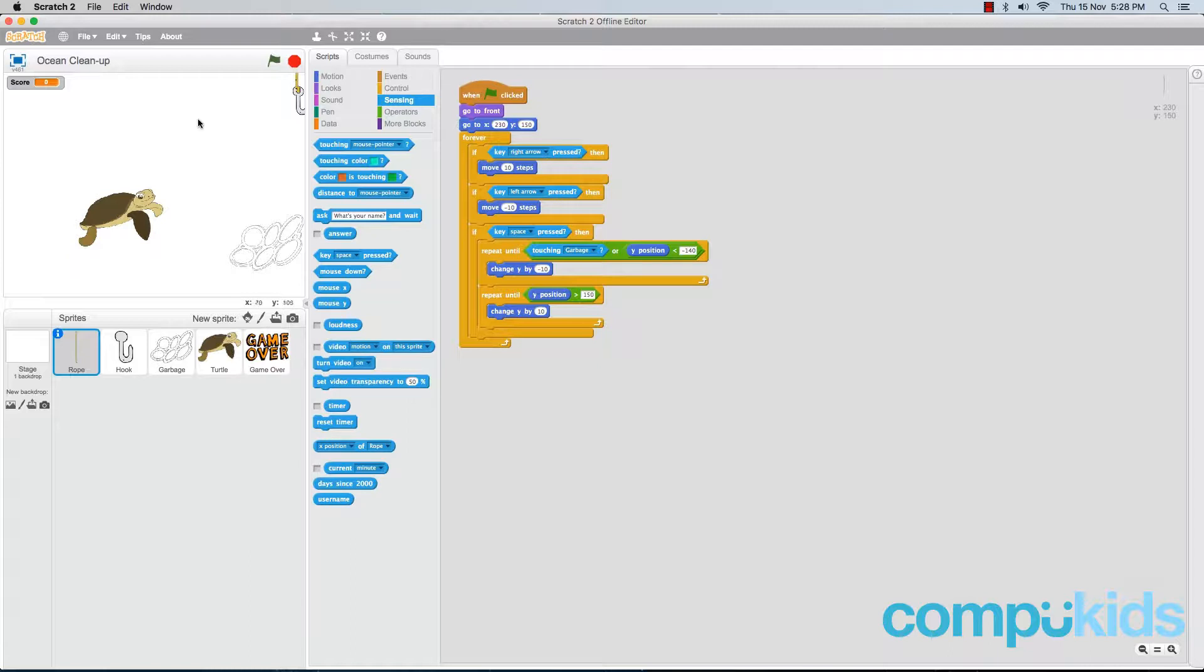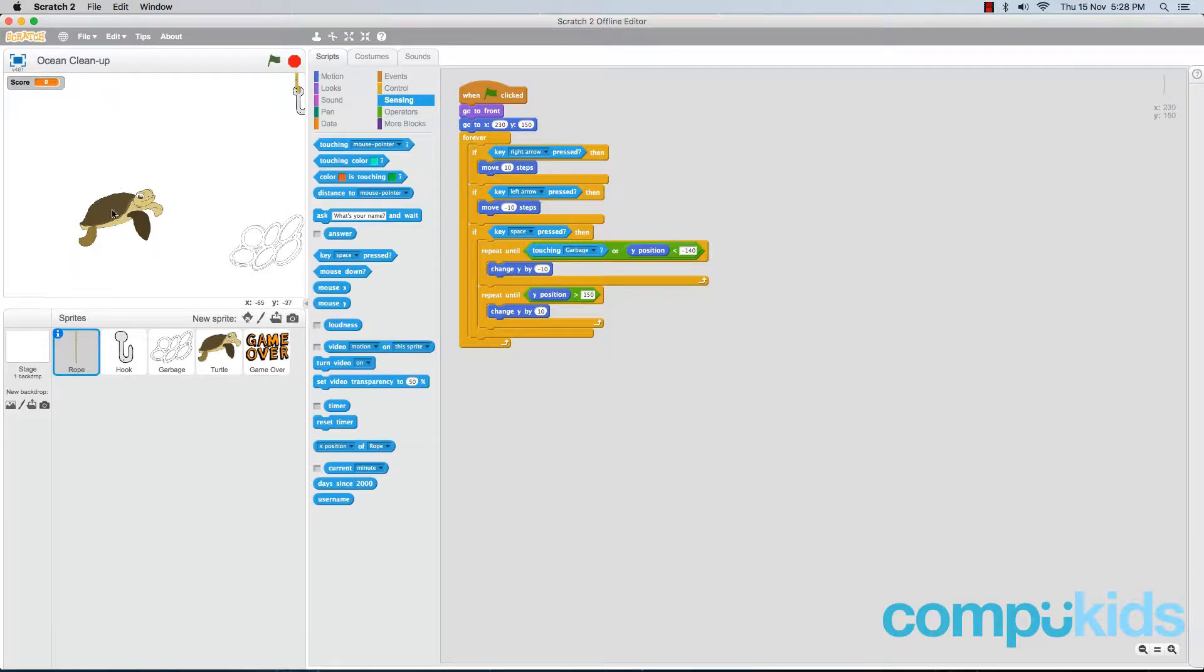You see what we want to happen is, whenever the hook touches the turtle, we want the hook to bounce and start heading back towards the top of the screen, instead of just continuing straight down.